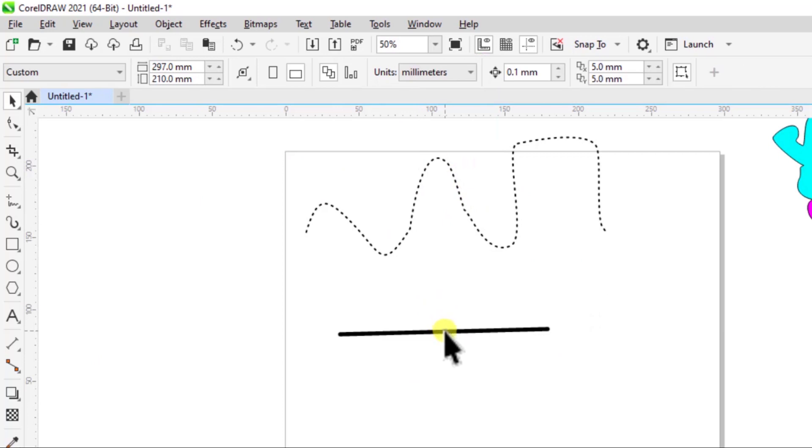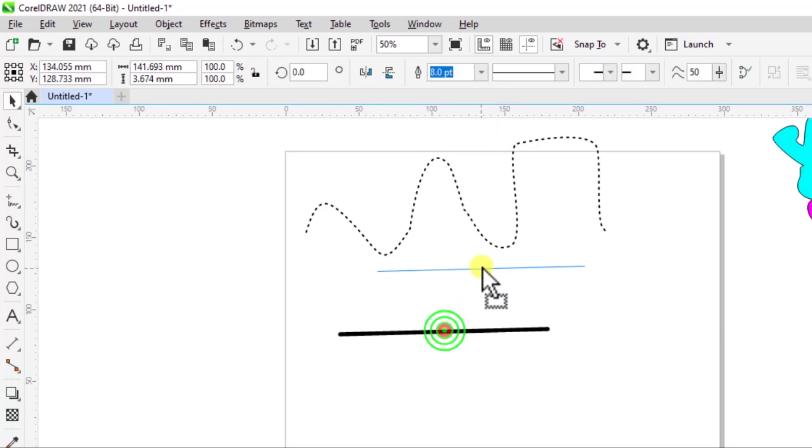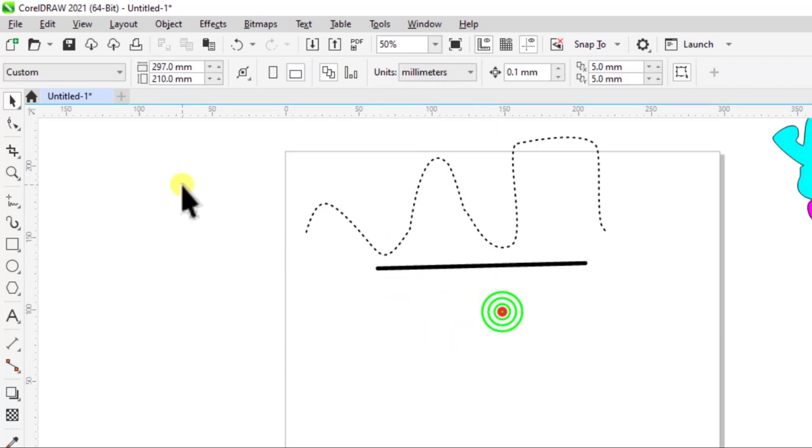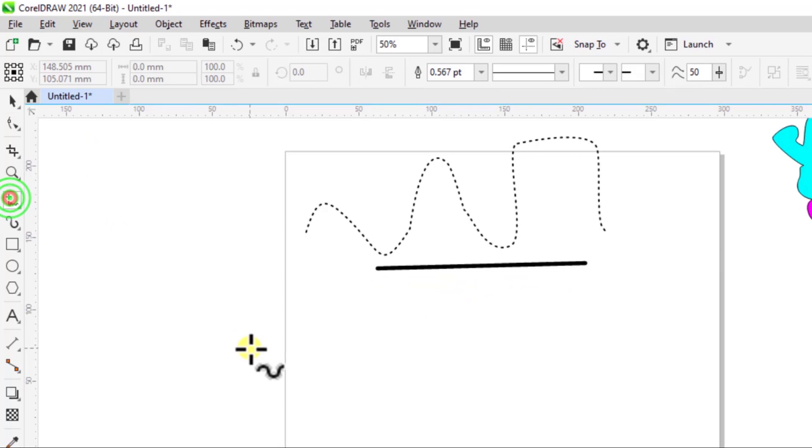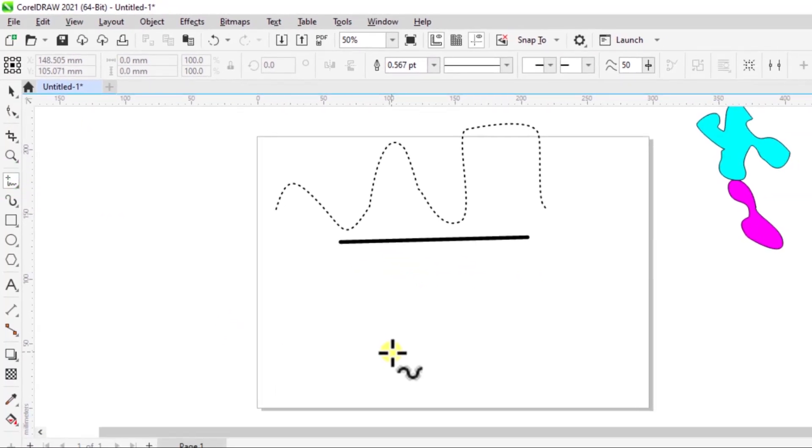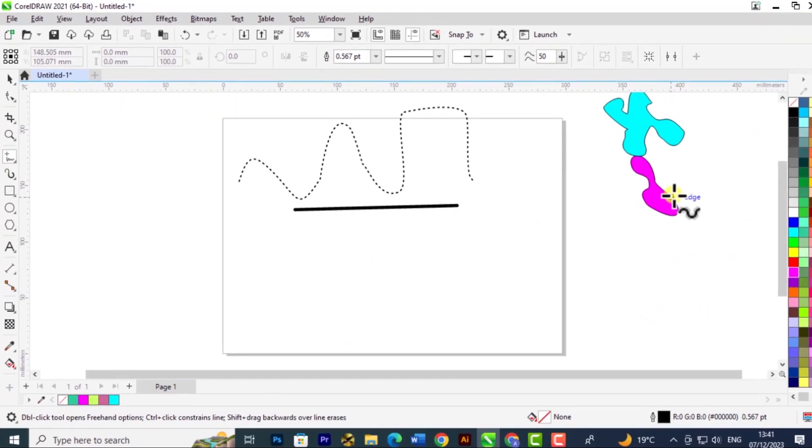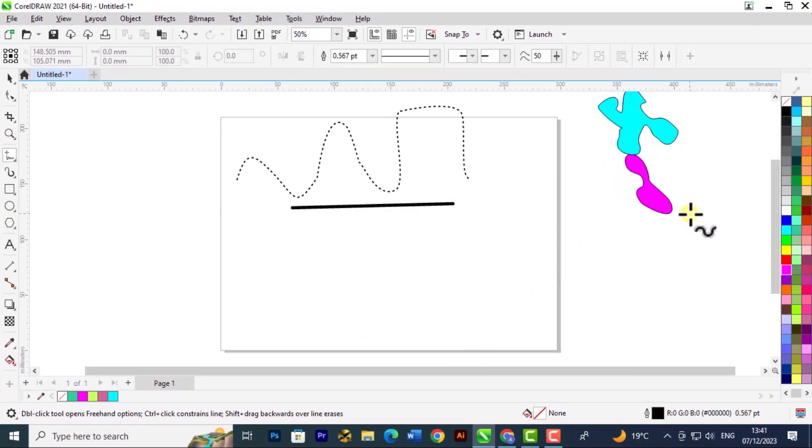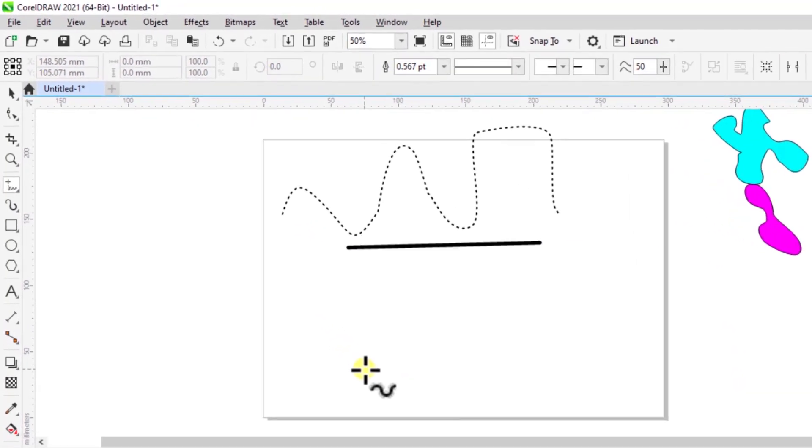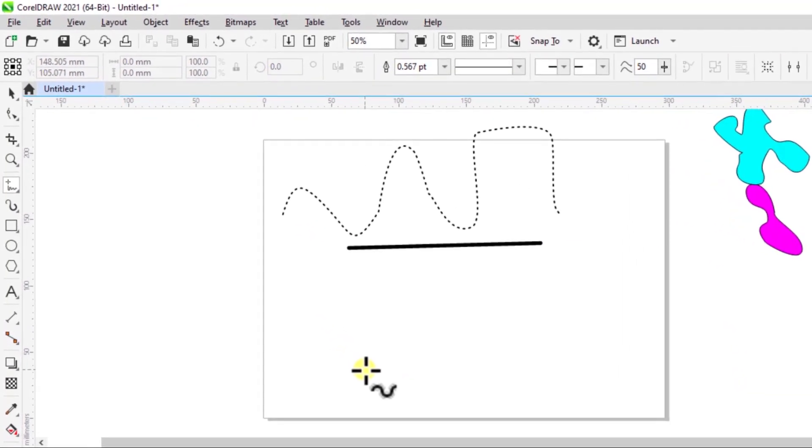Another thing with the freehand tool is that you can draw sharp-edged shapes. Here we've created a curvy shape, so let's try using the freehand tool to create shapes like a square, rectangle, or a triangle.